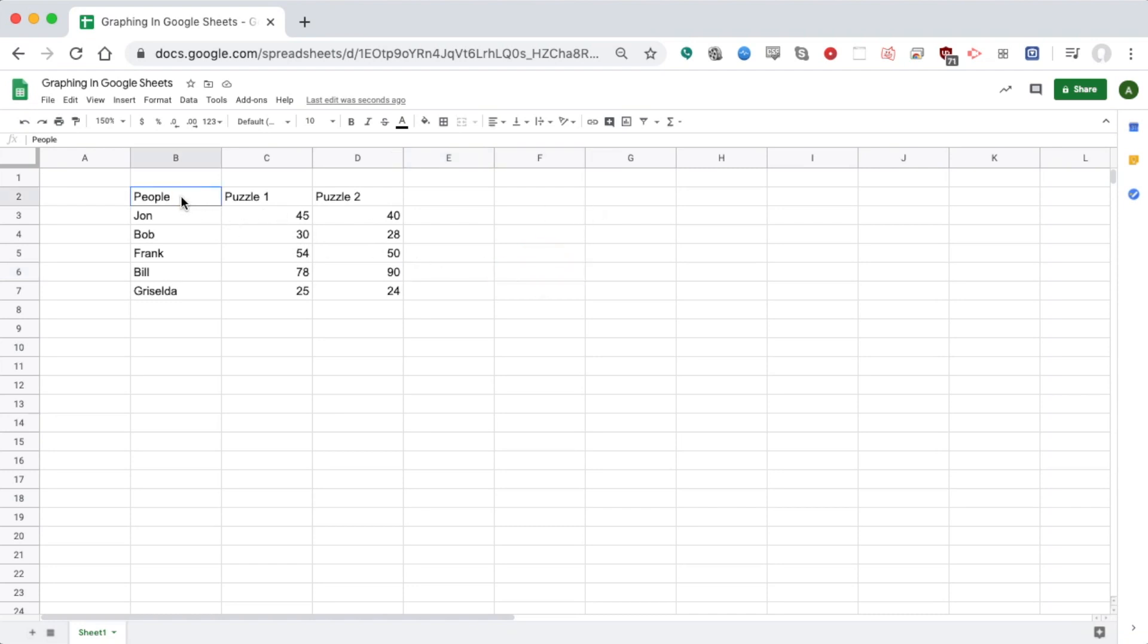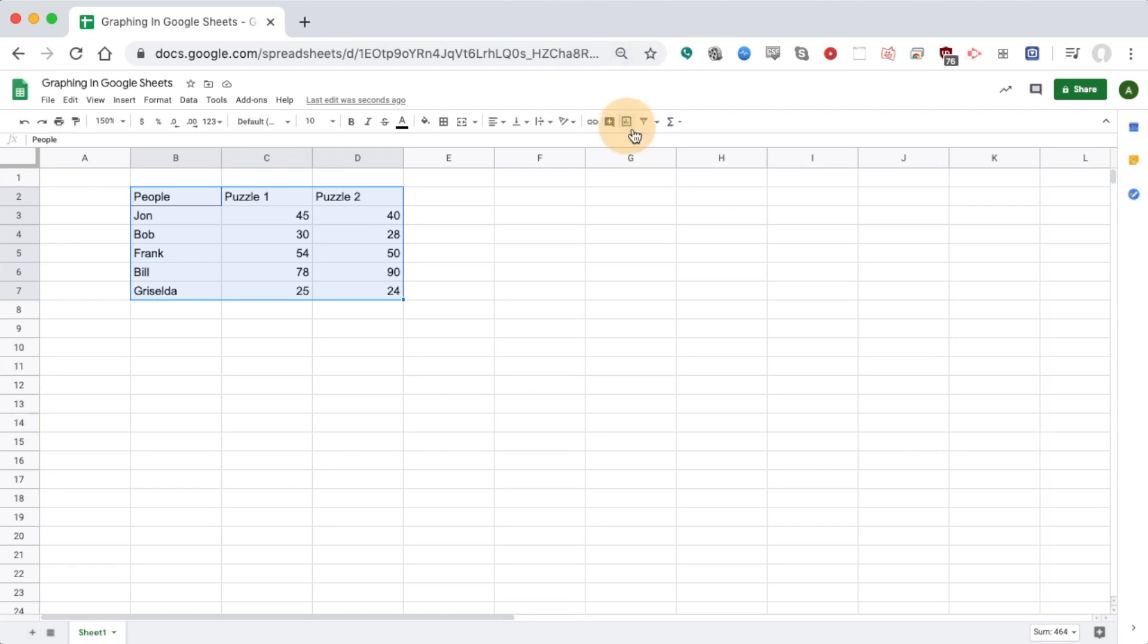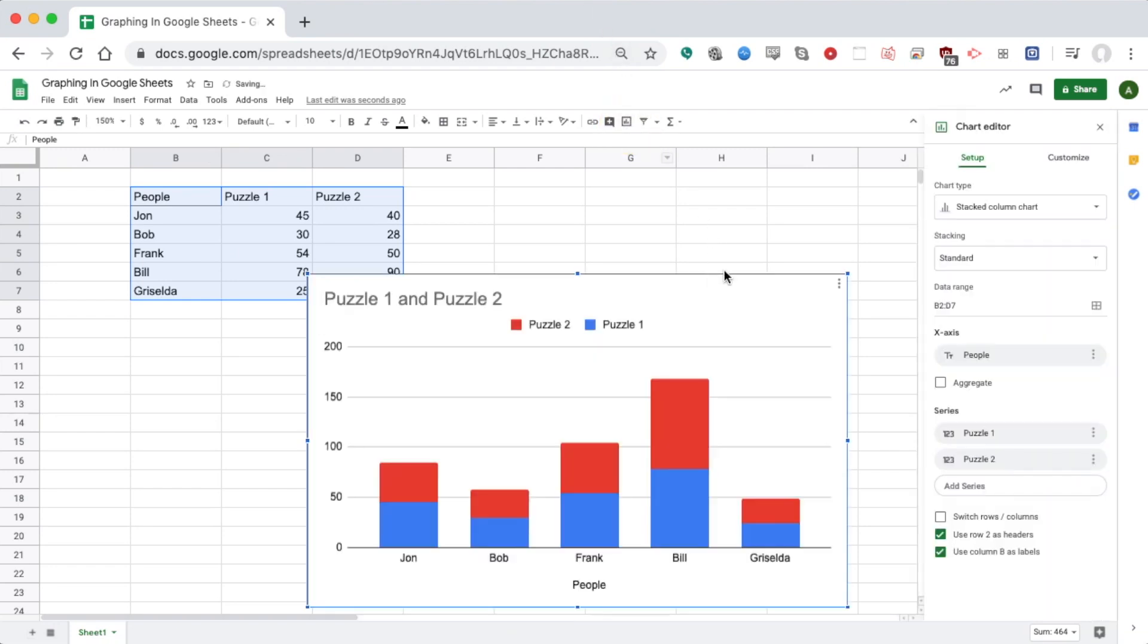If I want to make a graph, I'm going to click on the first cell and drag over to the last one so I have everything in blue. I can then click the Insert Chart button, which will pop in a chart that Google thinks I want.